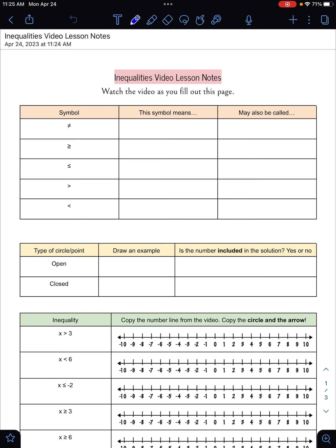This first symbol with the equal sign with the line through it means not equal to. You might also see it expressed as 'is not' or 'does not.'